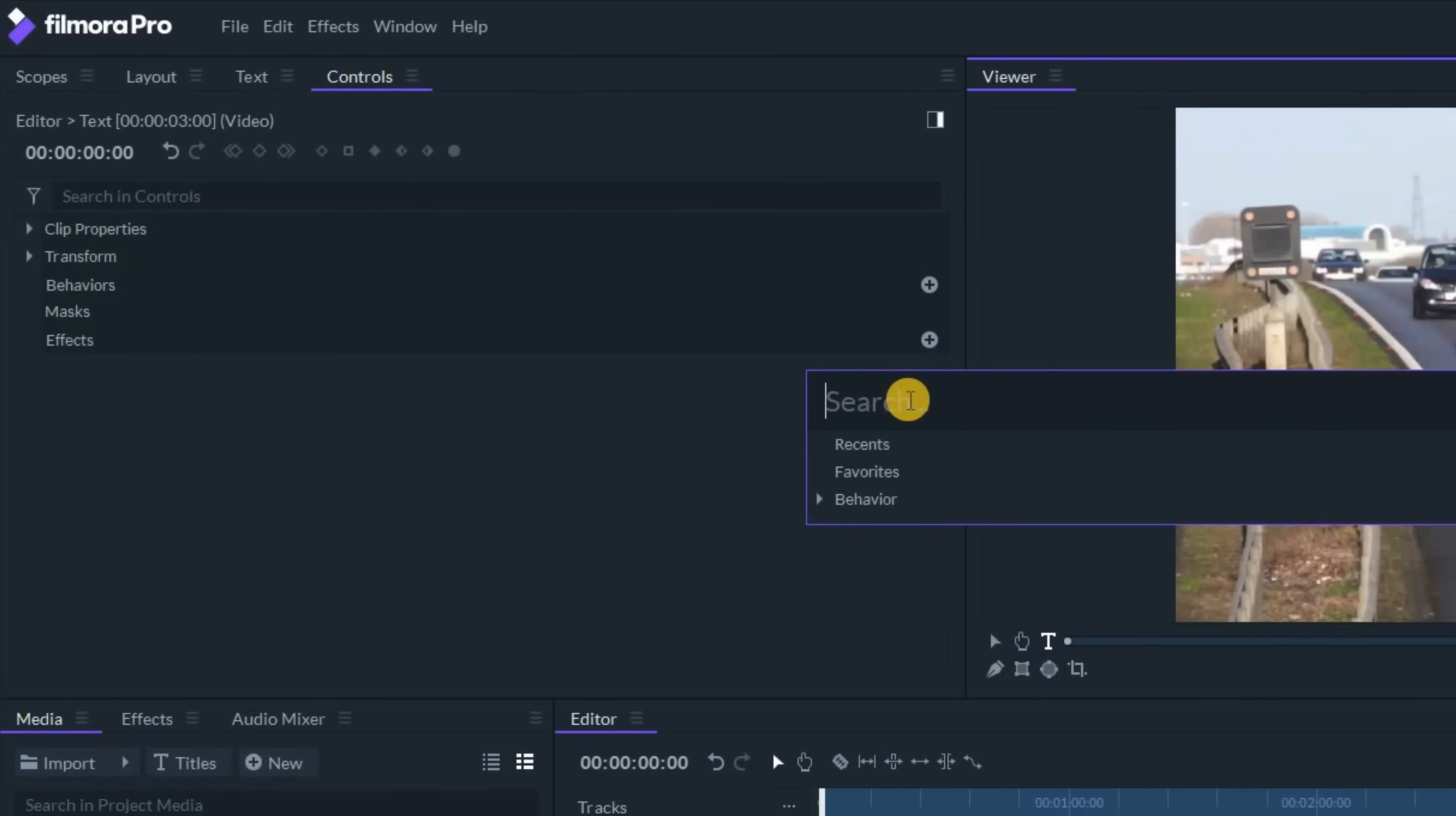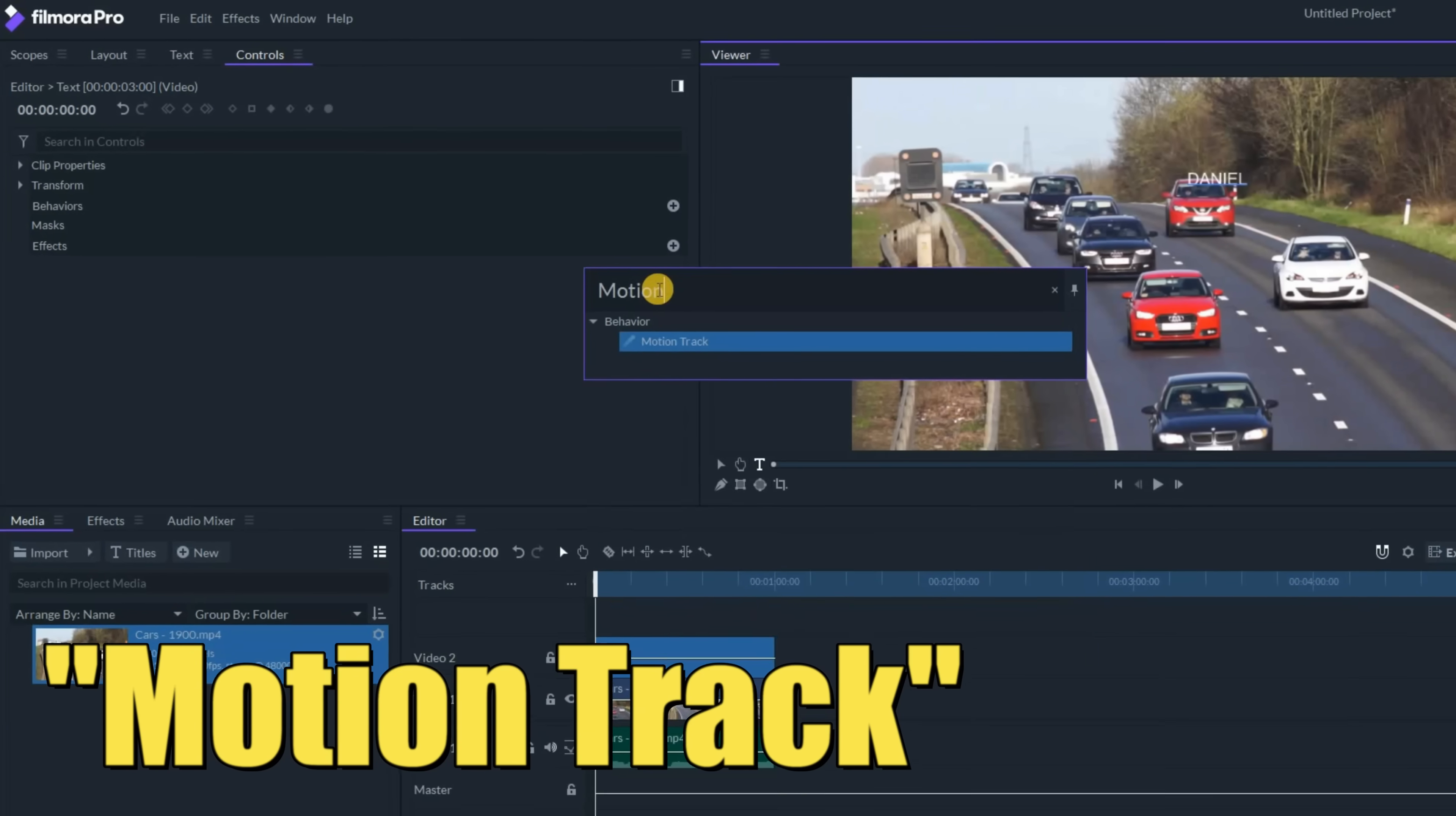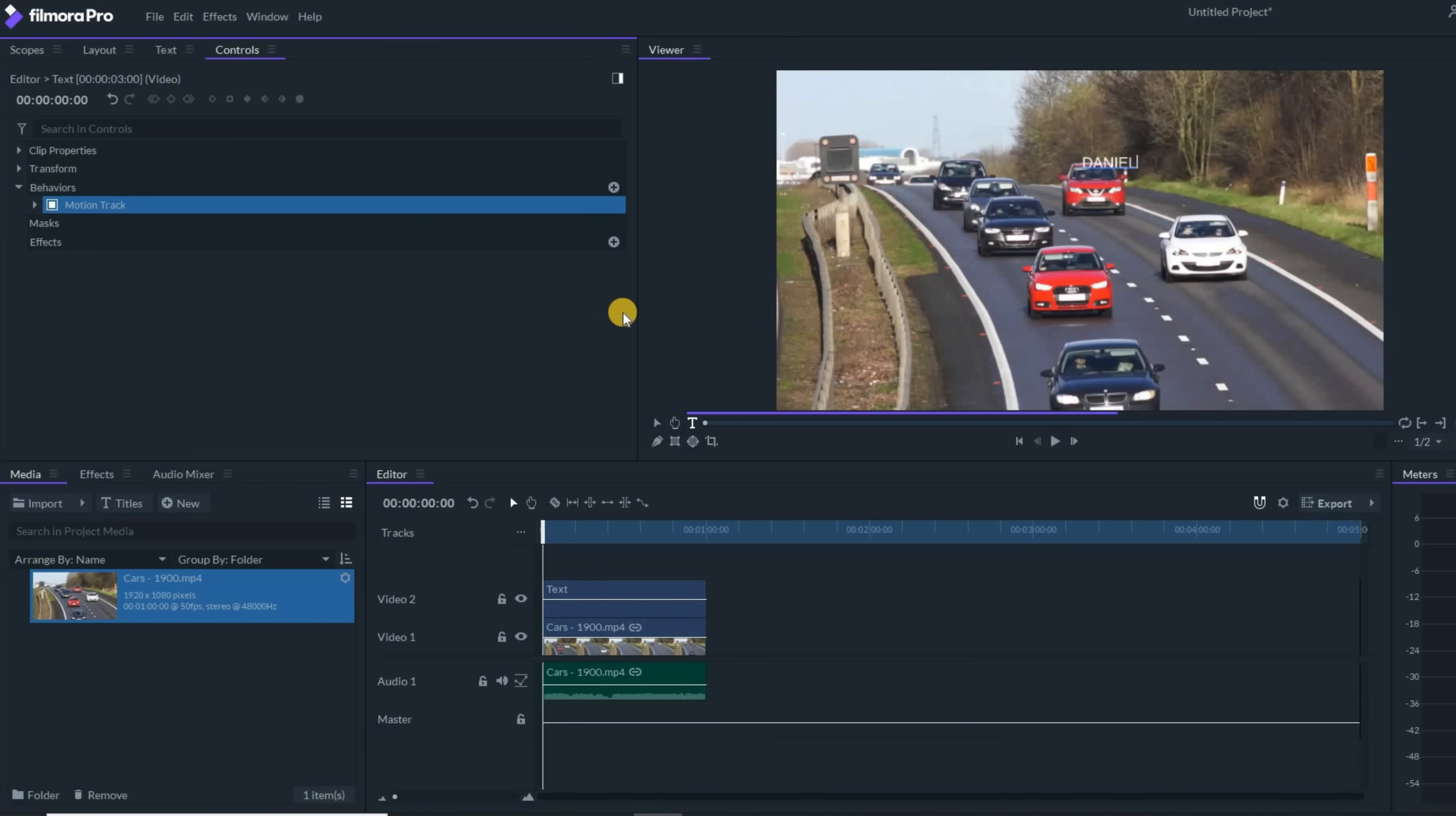And in the window that opens up, let's type in motion tracking. We don't even need to complete that sentence before it knows what we're talking about. Left click on that and it now assigns motion tracking to this particular piece of text.